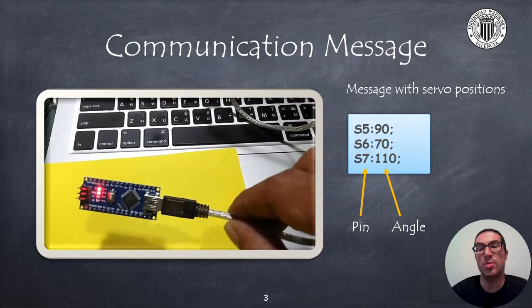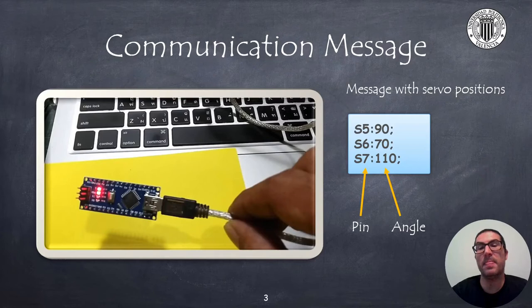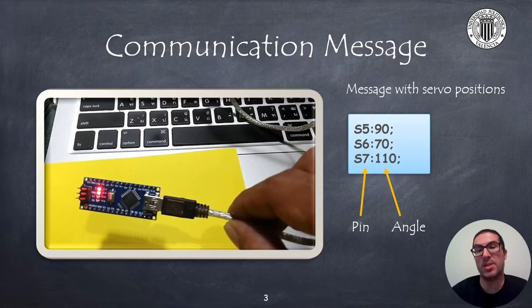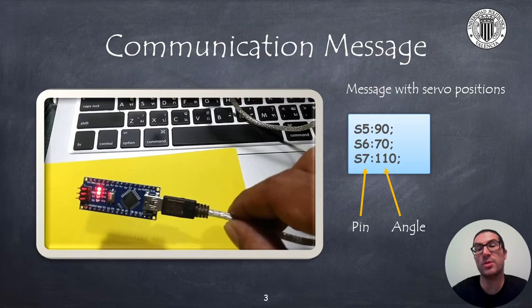To end the message we can use a semicolon character together with the carriage return and newline characters to finish the message. If we display messages in the Arduino IDE console then we should see something similar as the text shown here.